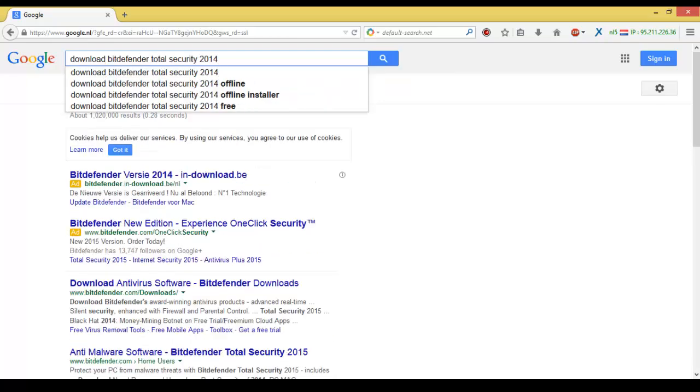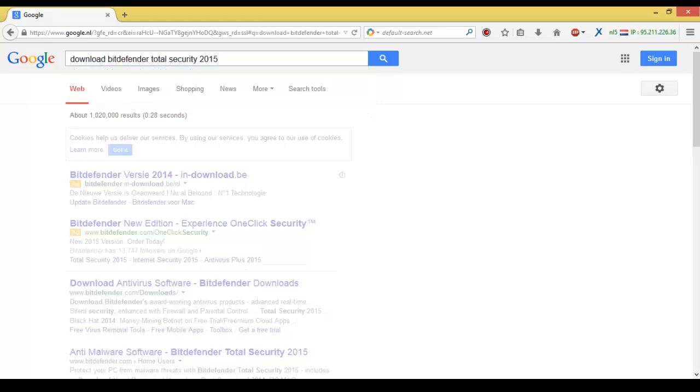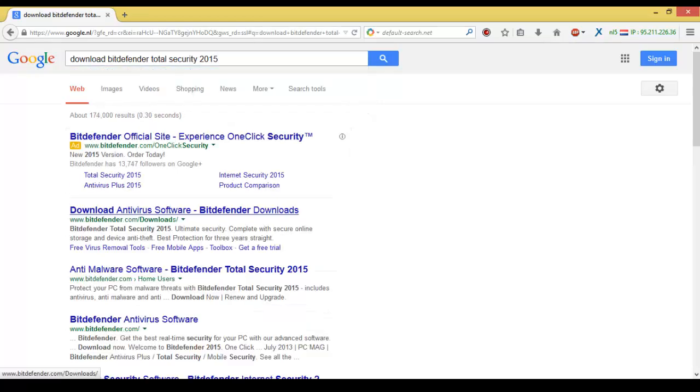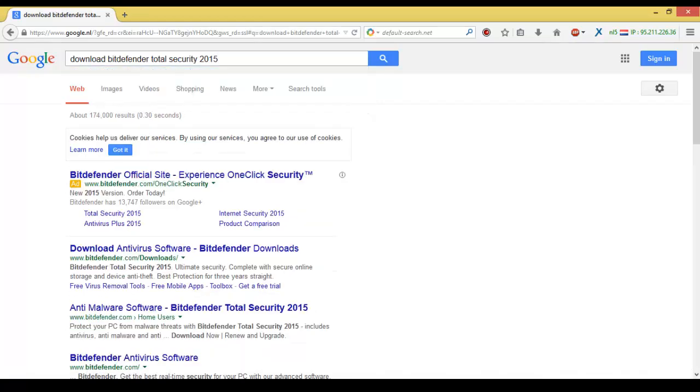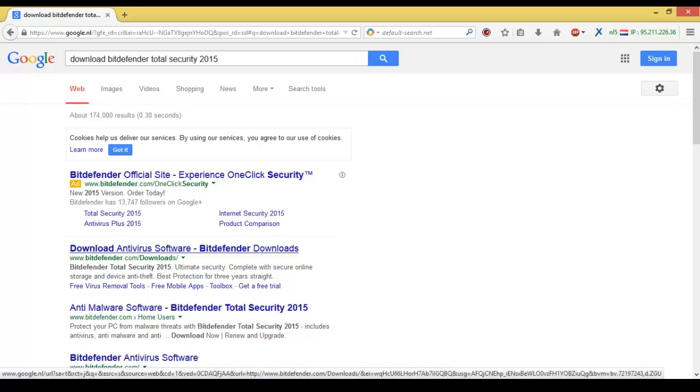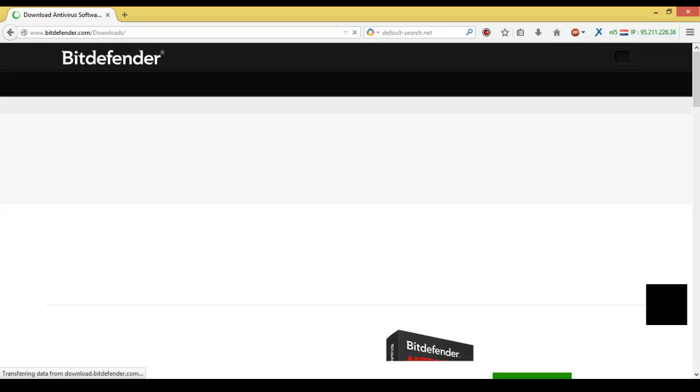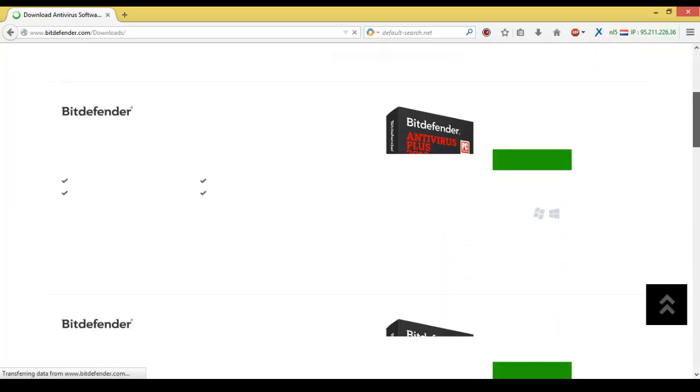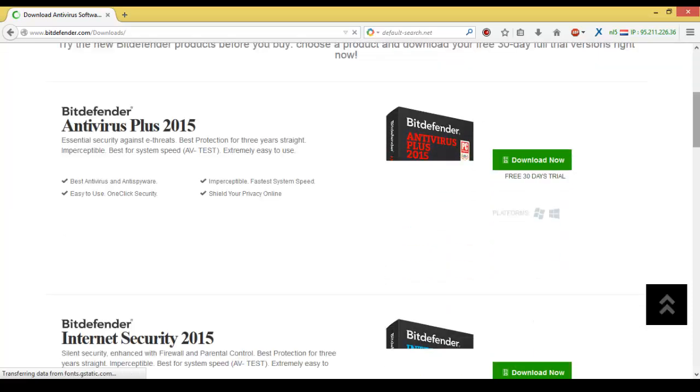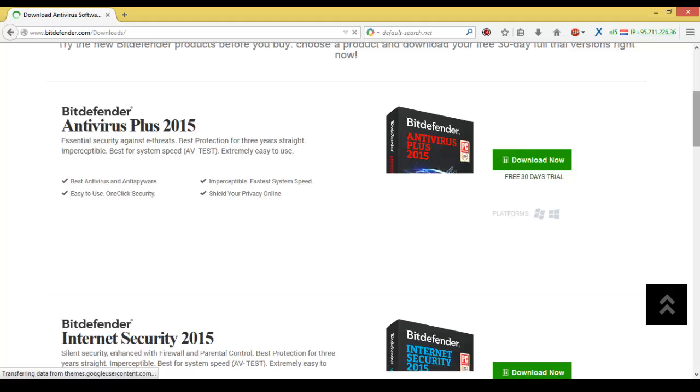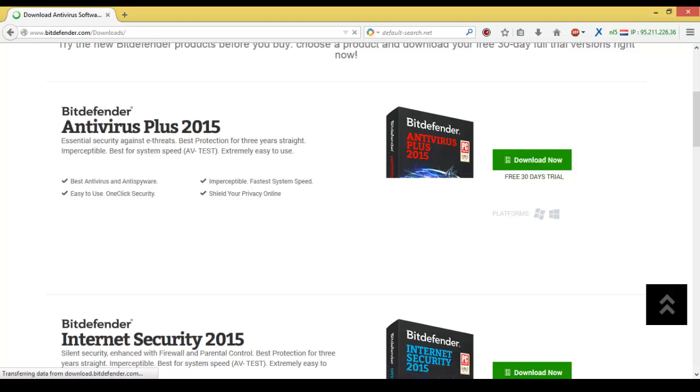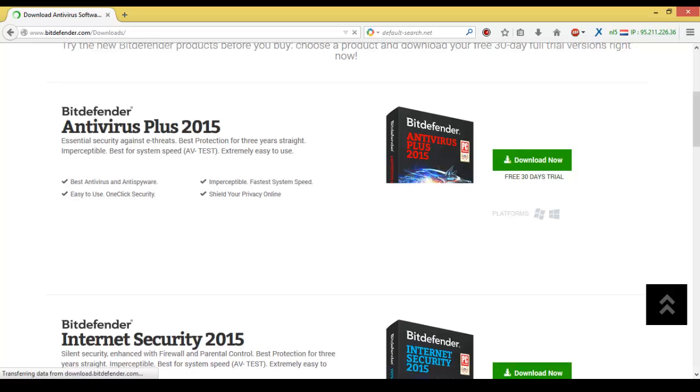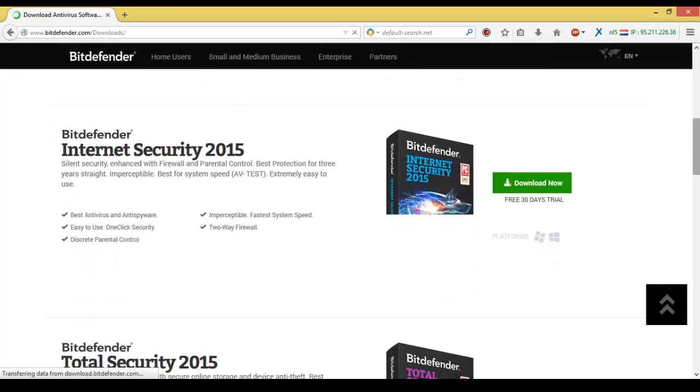Total Security 2015. We're here on My Contemporary Software. Click and wait a little bit. As we can see here, these are the different products of Bitdefender security: Bitdefender Antivirus Plus 2015, Bitdefender Internet Security 2015.